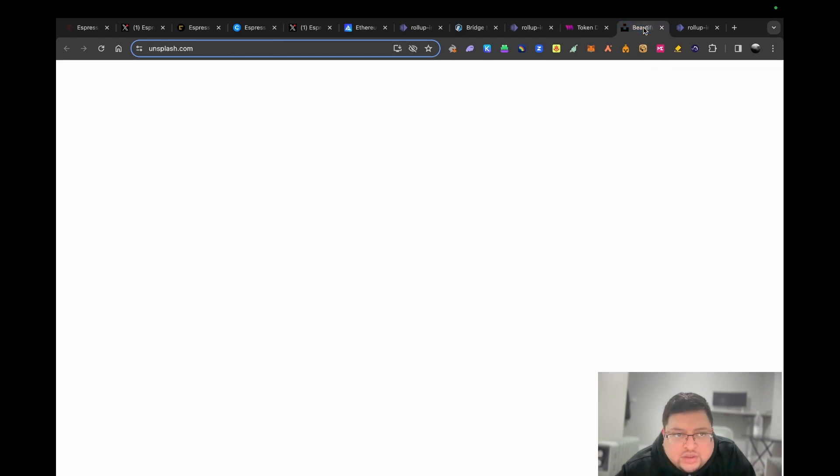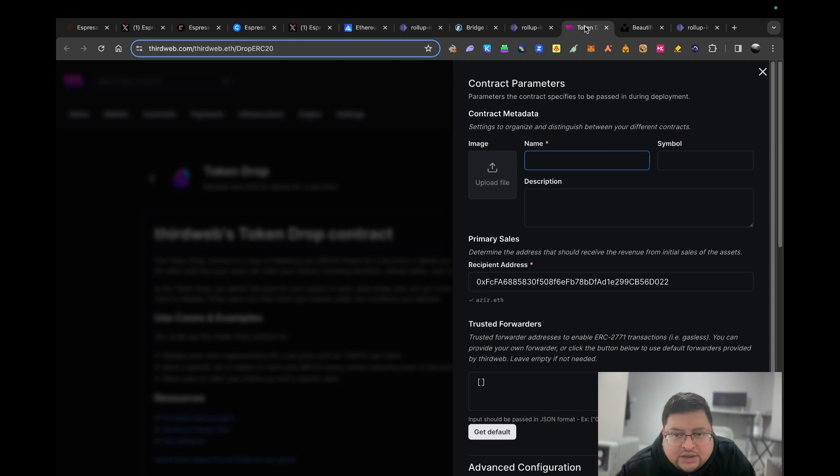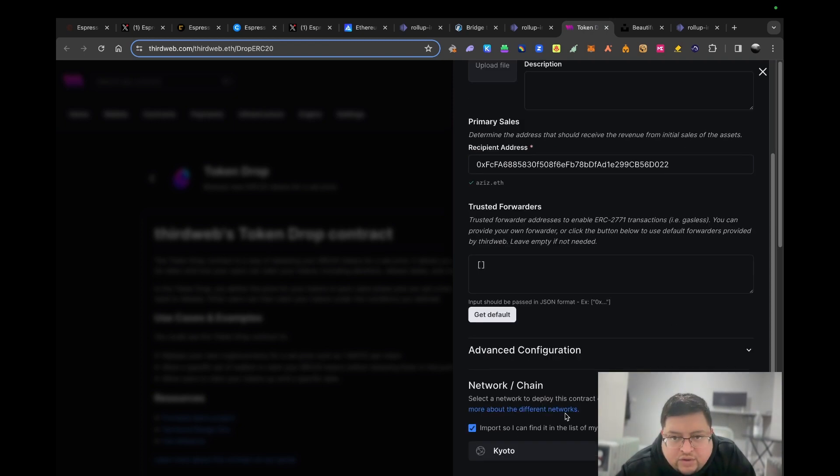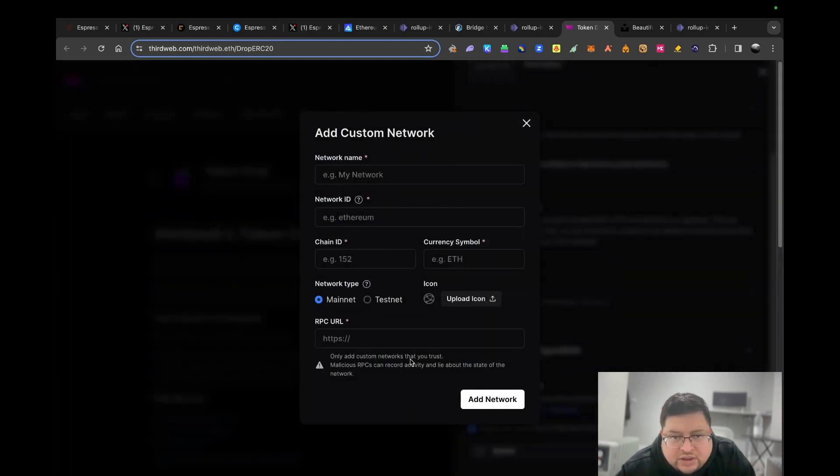You don't have to put an image, but if you need an image just go on this website unsplash.com. You don't need to worry about any licenses or copyright. Upload the image here and then your address will be here. What you need to do, this stuff you can leave. You need to add the network. Because I've already added it, it says it here, but for you you'll have to add it. Click on it and hit add custom network.